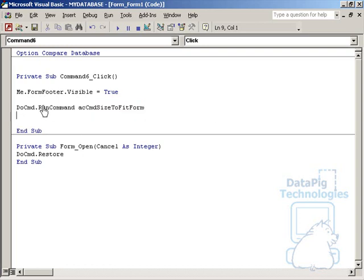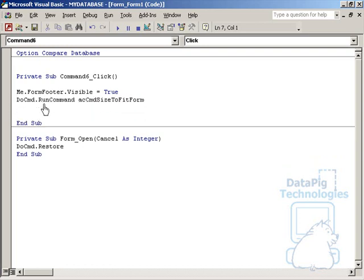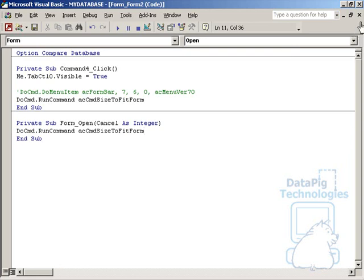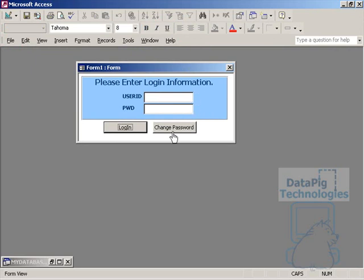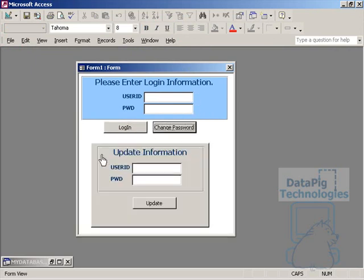Alright, let's see how that is going to work here. When the form initially opens up, all we can see here is the controls that handle the login information. Then if I hit change password, the form expands out to show only the update information. Perfect.